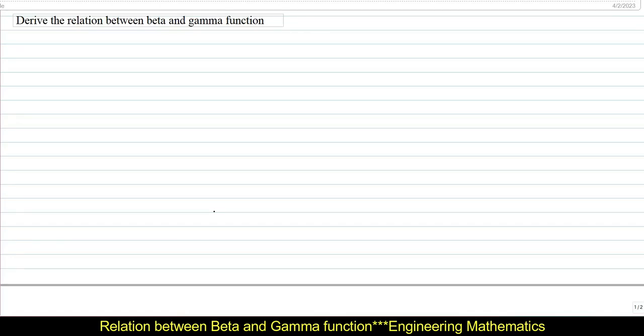Hello everyone, I welcome you all for ASUGIT tutorials. In this video, I am going to derive an important derivation from the beta gamma function — that is deriving the relation between beta and gamma function.